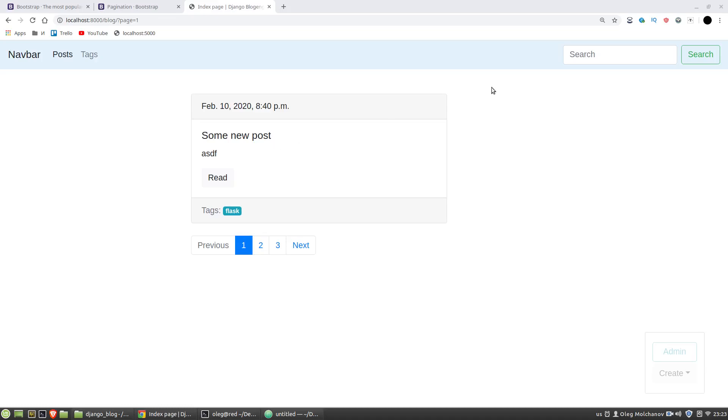I have a search form so I want to use it. And in this video I'll add a basic search through posts, titles and bodies.